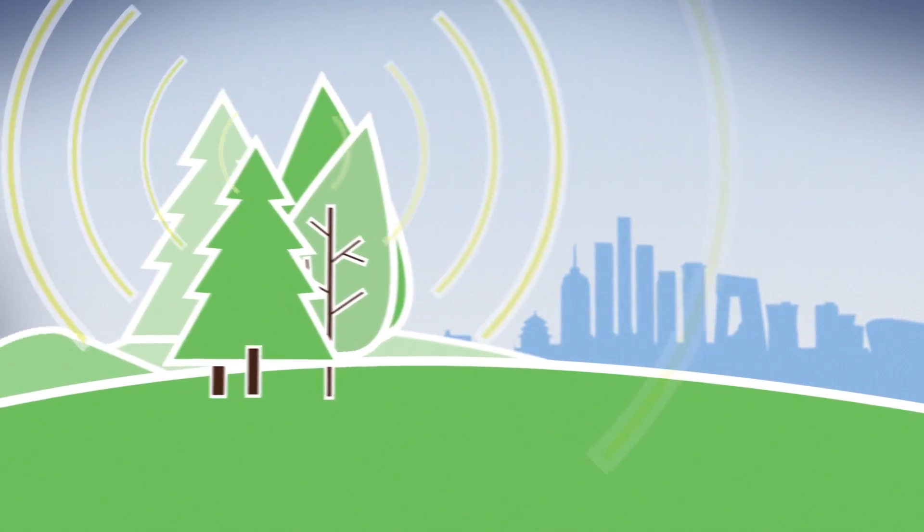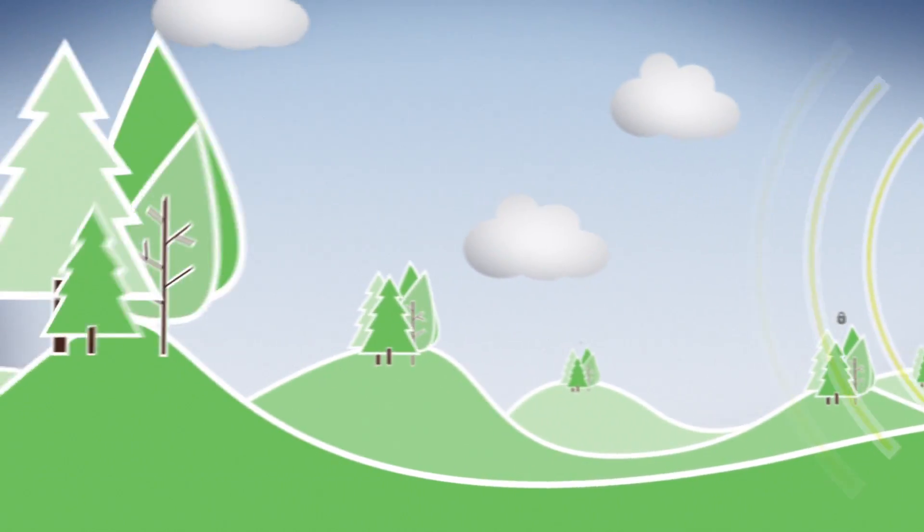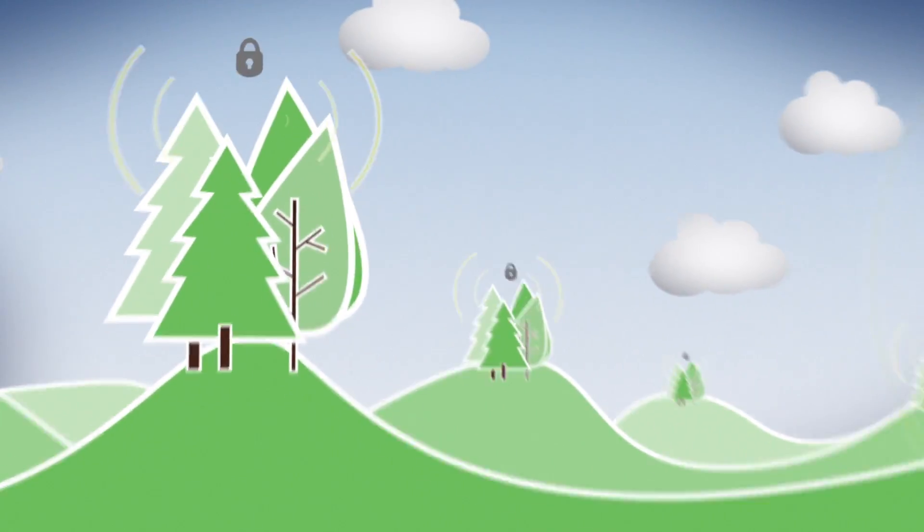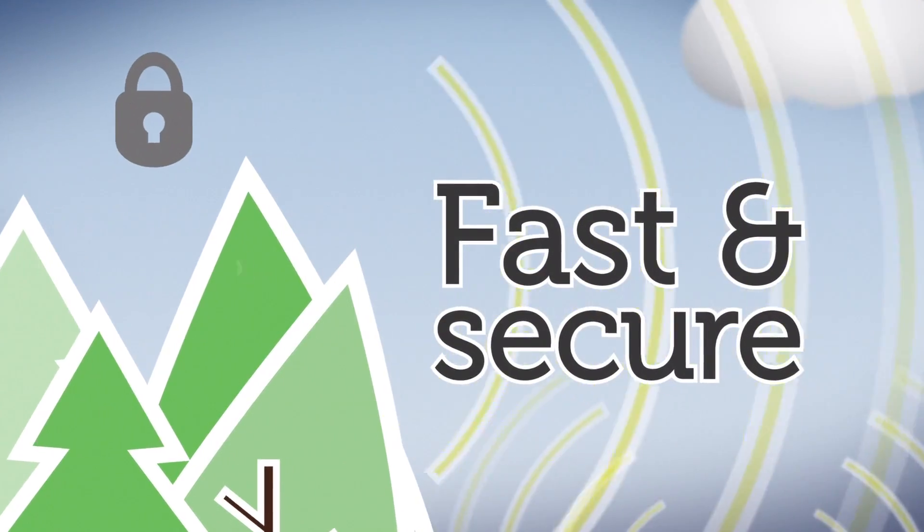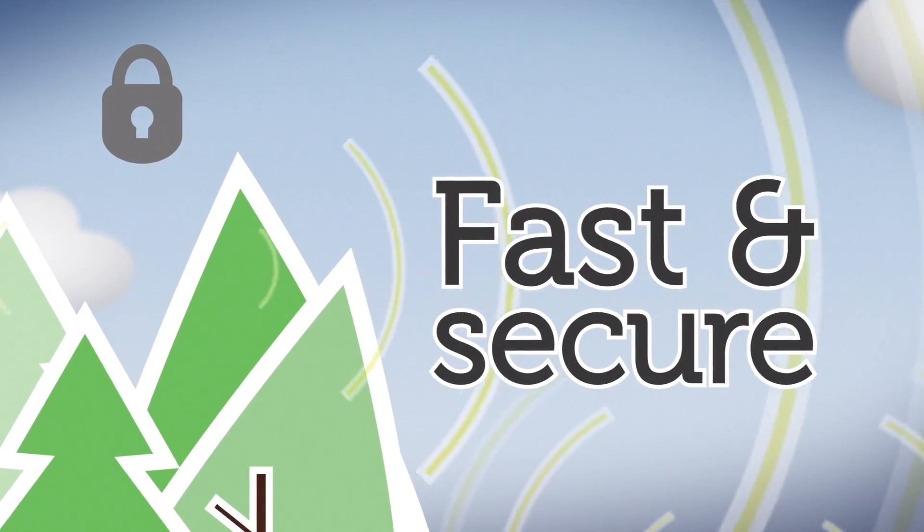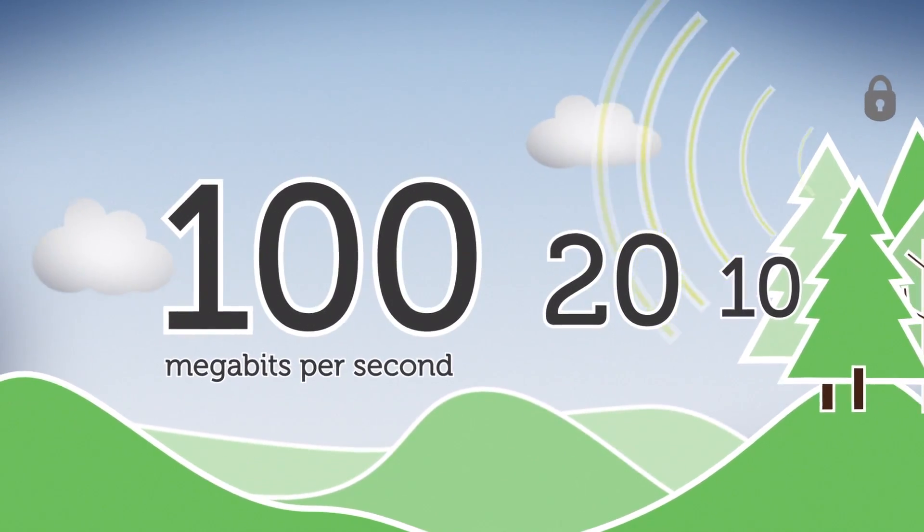Our ever-growing private network of wireless transmitters provides broadband as fast and secure as fiber or cable with speeds up to 10, 20, and even 100 megabits per second.